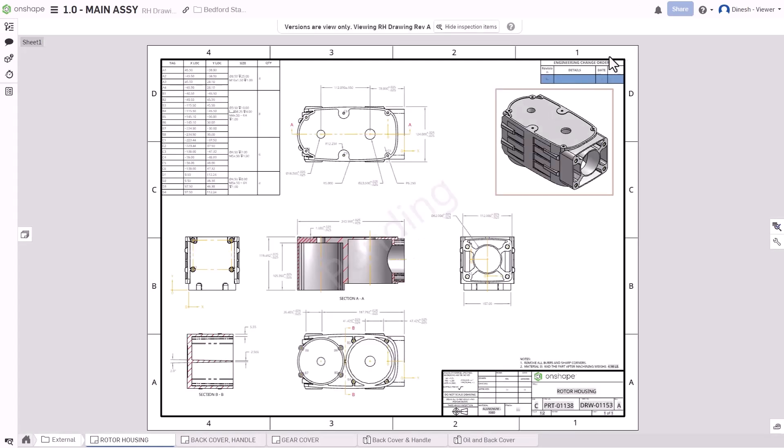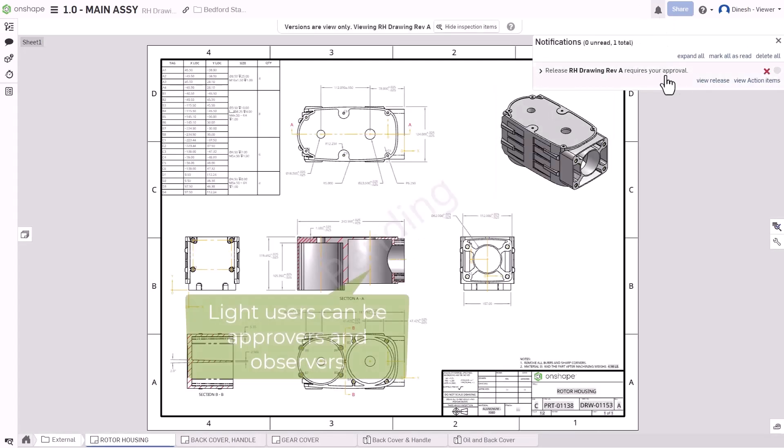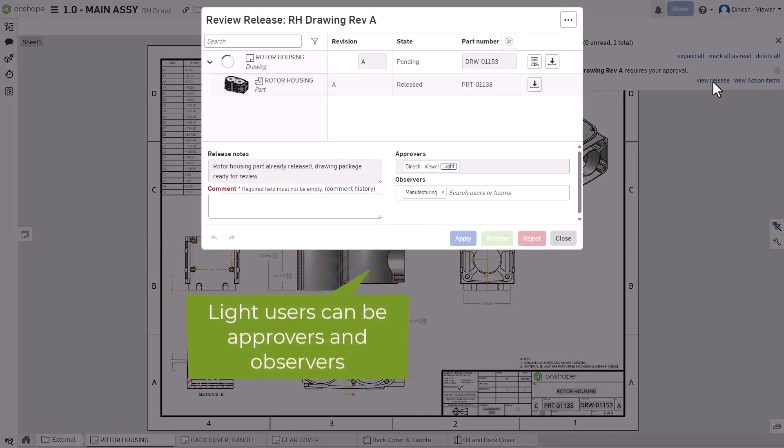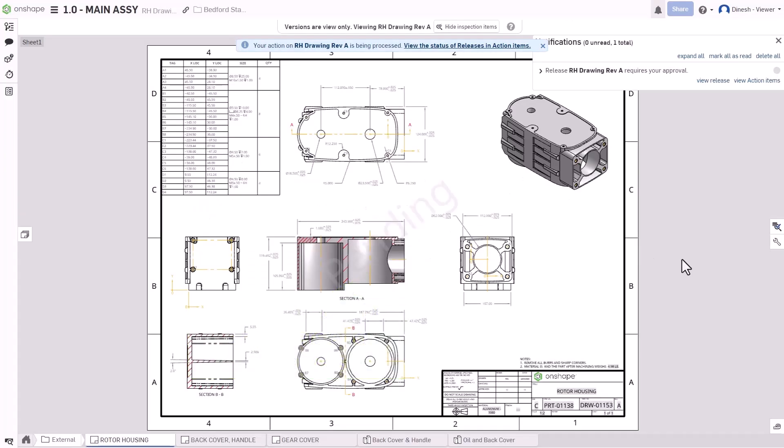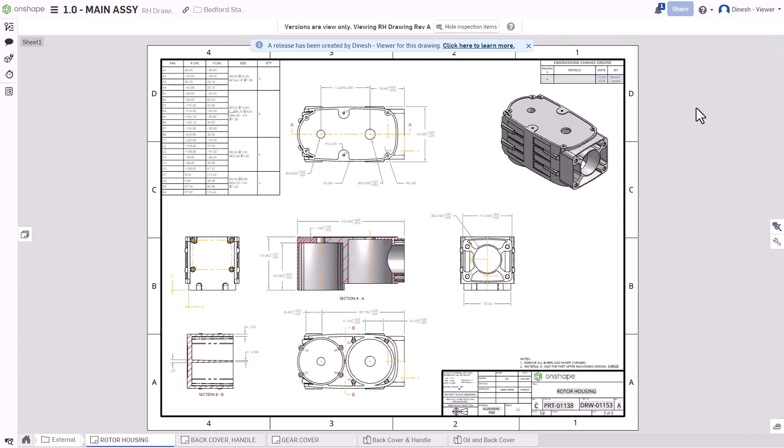These 10 capabilities empower your teams to be more informed, more involved, and ultimately more productive in Onshape. Thanks for watching, and stay tuned for more Onshape tech tips.